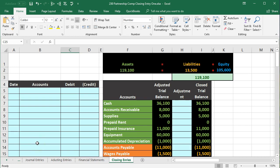In this presentation, we will continue on with our comprehensive partnership problem. We are now going to be doing the closing entries, the first entry of the four-step closing process.